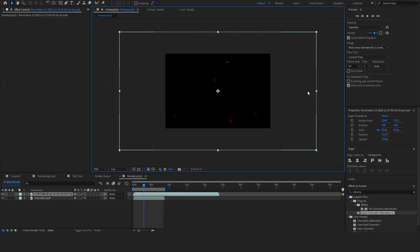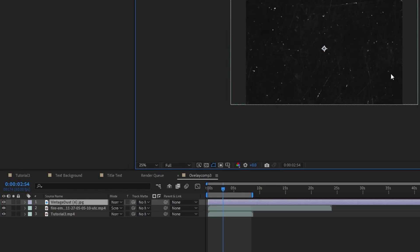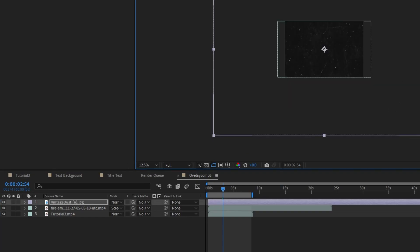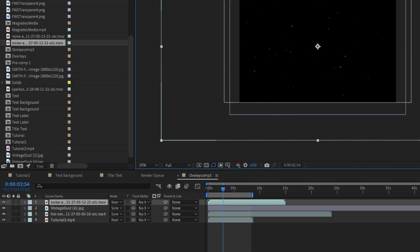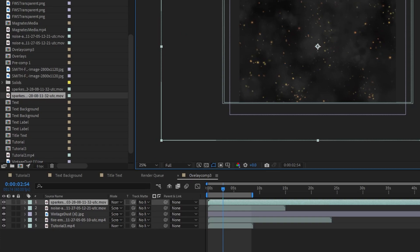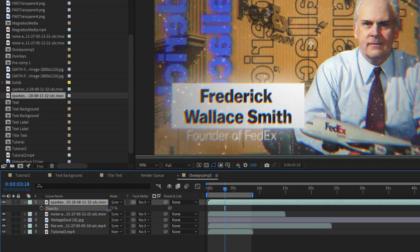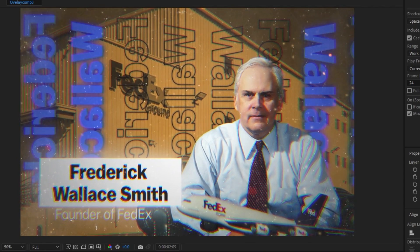The first overlay I'm going to add is a fire embers overlay and I'll set the blend mode to Screen. I'm also going to add a dust overlay and scale it down a little bit so everything fits. Next I'm going to add a noise texture, scale it down, and set it to Screen as well. Finally I'll add the sparkles and smoke overlay, scale it down, and set it to Screen. That's a little too much so I'll bring the sparkles down so it's not as strong. Now if we let it play back you can really see we're getting that Magnets Media feel with all these overlays.